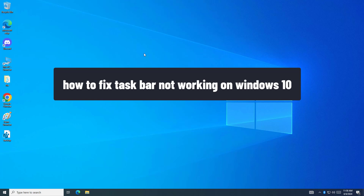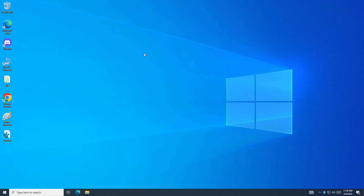How to fix taskbar not working on Windows 10. In this video I will show you two methods that will fix your problem.